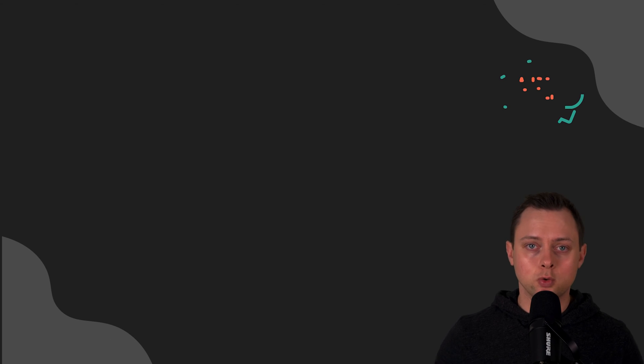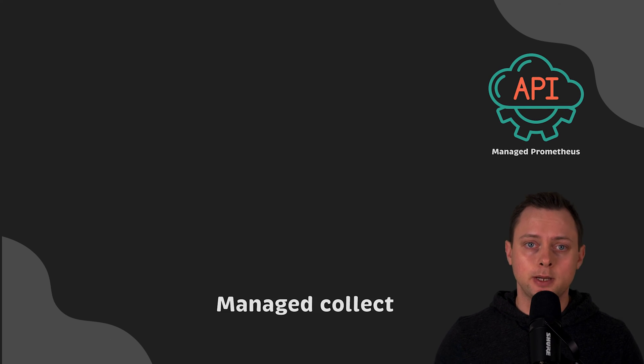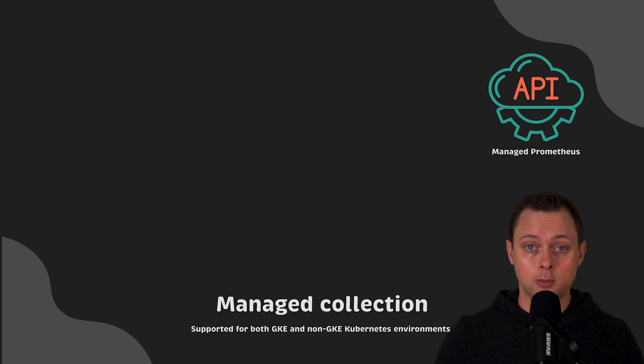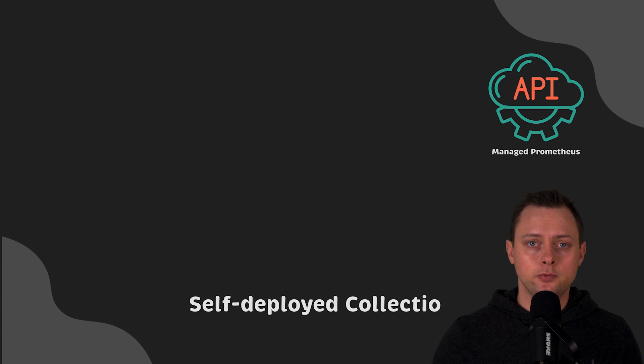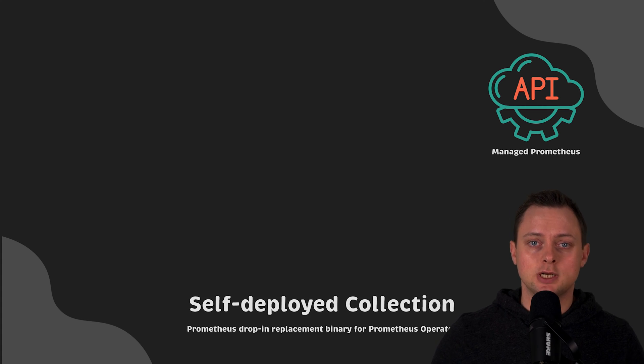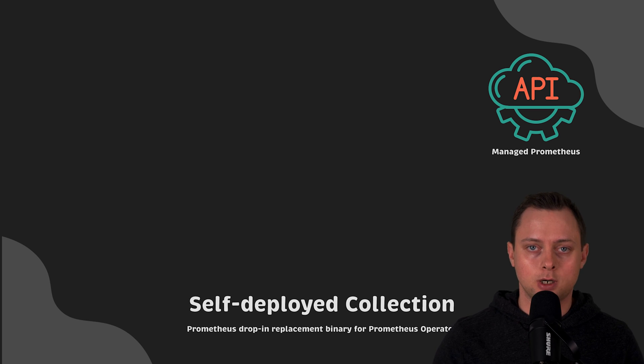In this video, we'll use Google Cloud Managed Service for Prometheus along with Managed Collection to pull metrics from applications deployed in GKE cluster. In the following video, we'll use a self-deployed collector based on the Prometheus operator.